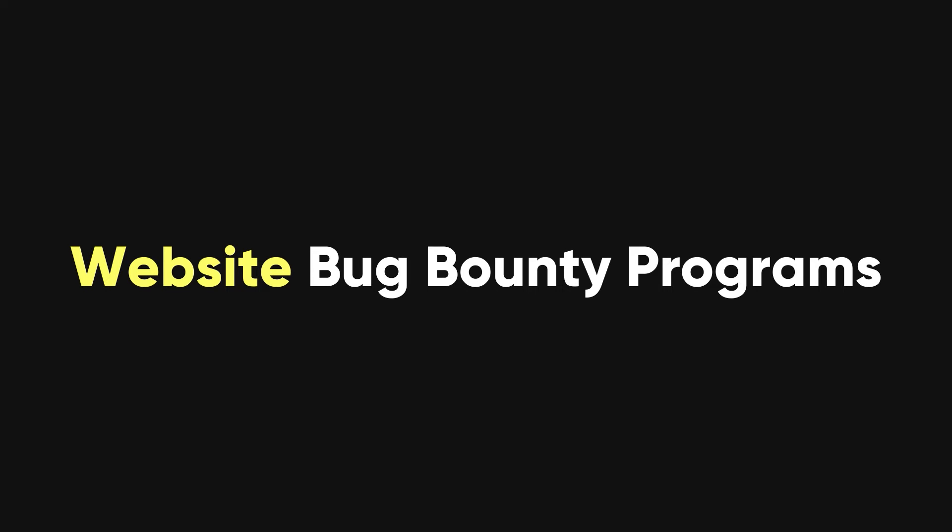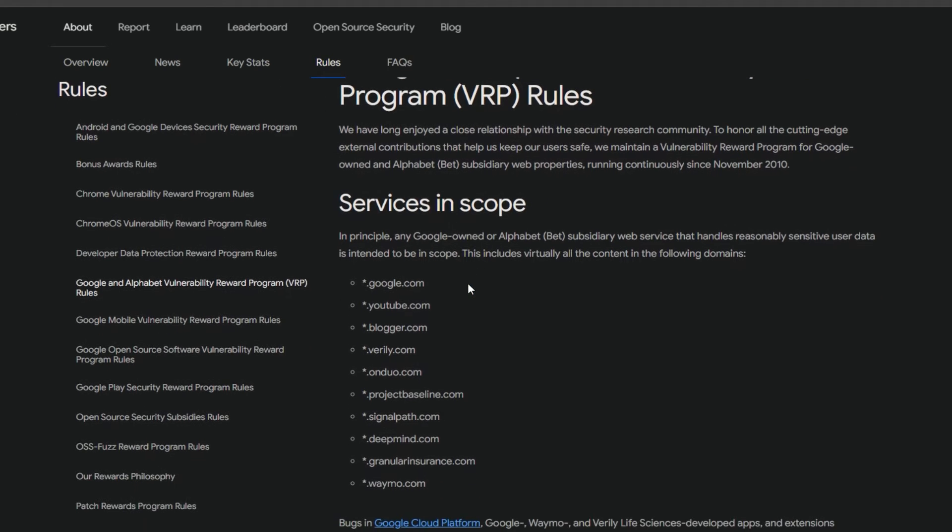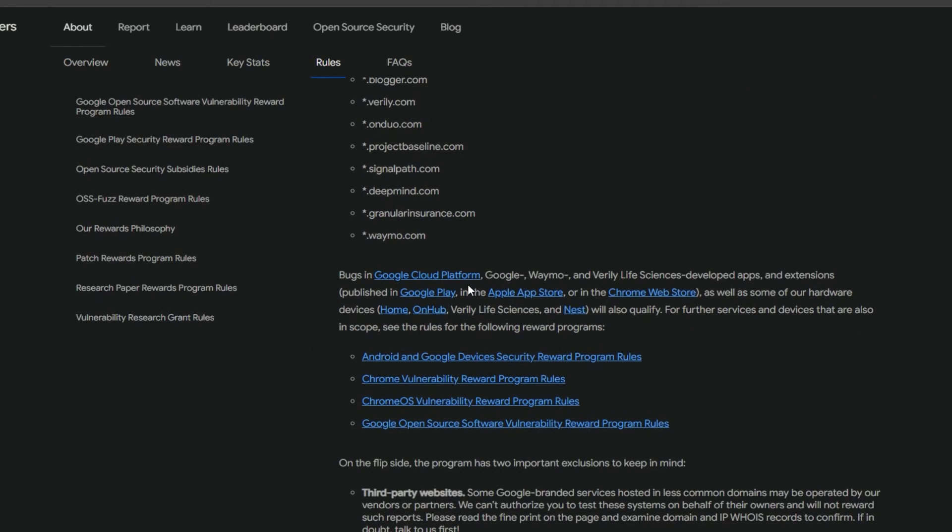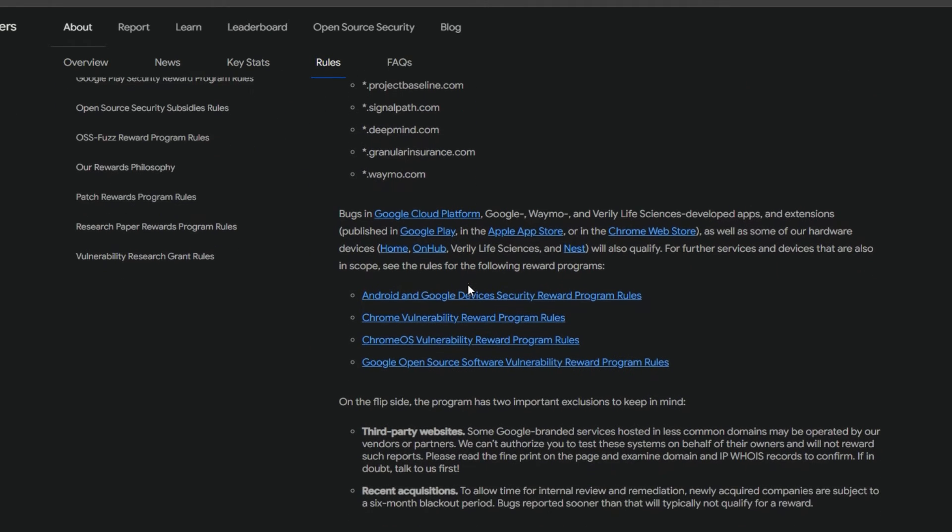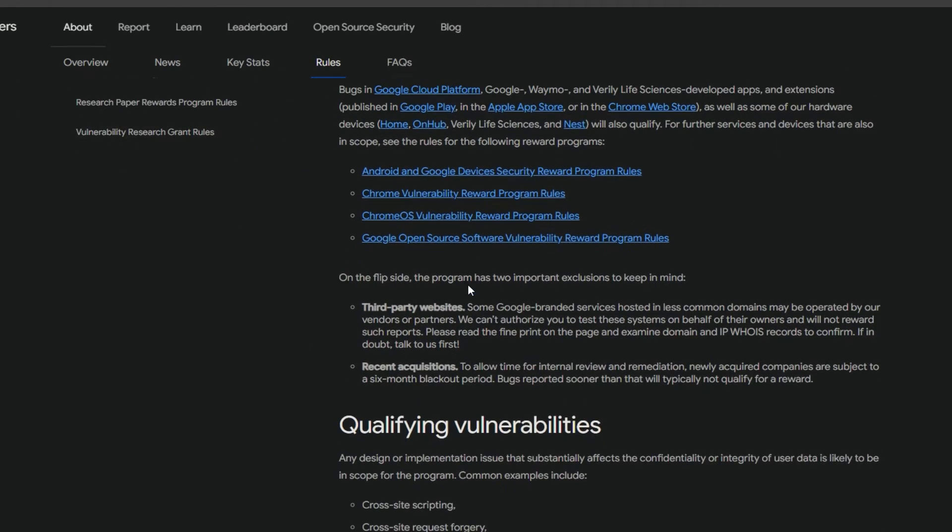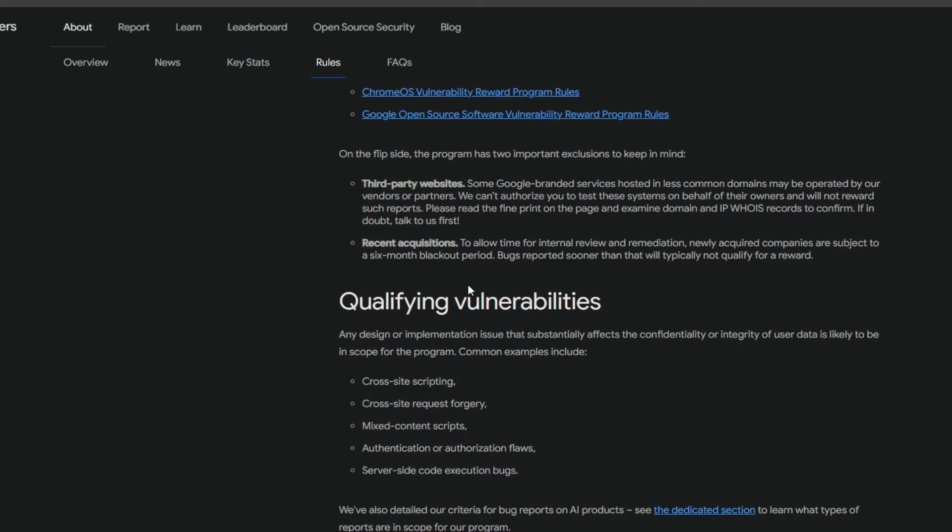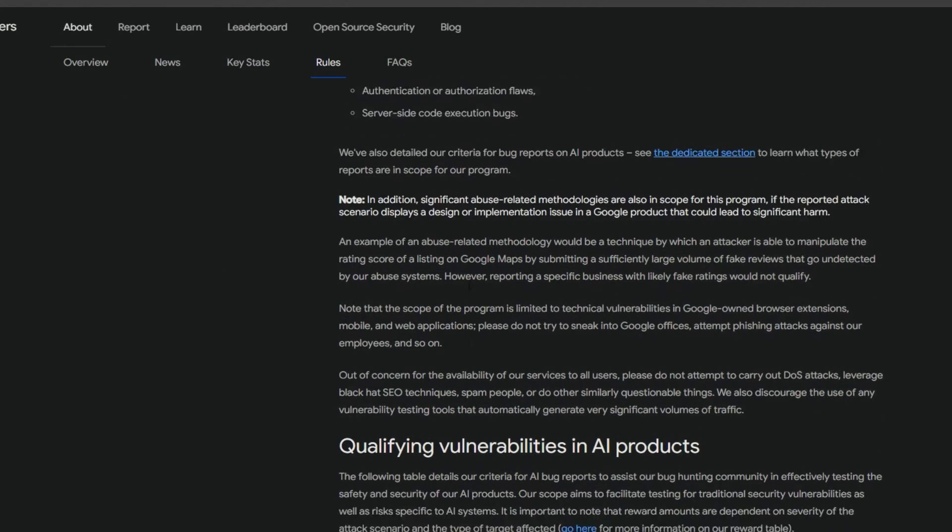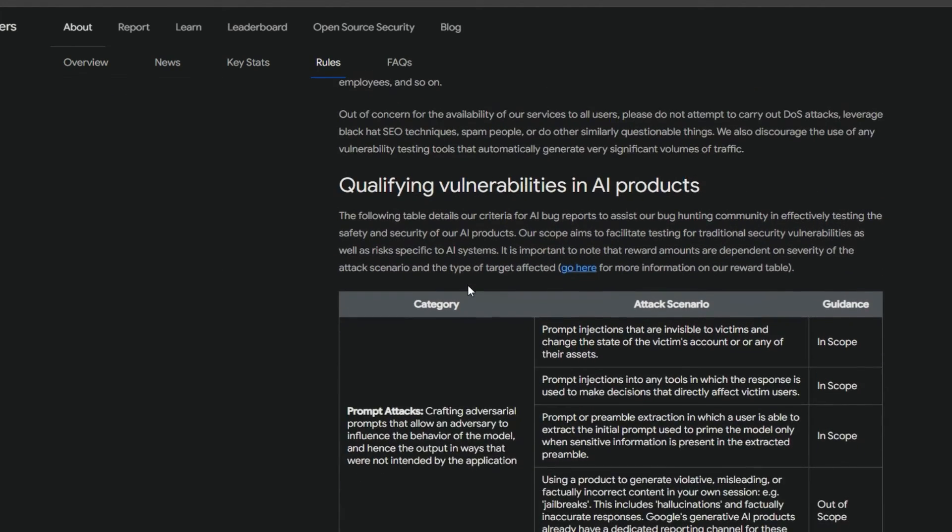Website bug bounty programs are hosted by the websites themselves and not by a platform. For example, Google has its own bug bounty program called Google VRP, where you can find and report bugs in Google products and services.